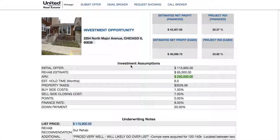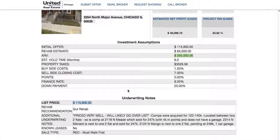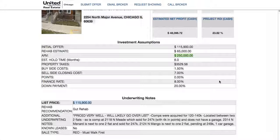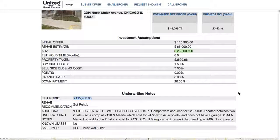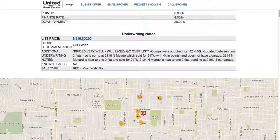Beneath that you've got your investment assumptions: initial offer amount, rehab estimate, ARV, and comps below. Also hold time. All of this is specific to the numbers you input when you signed on — your buy-side cost, sell-side cost, points, finance rate, down payment. The number at the top is specific to your parameters, so it's not just a general fluff number; it takes into consideration all of your parameters, holding cost, financing, buy-side and sell-side costs.